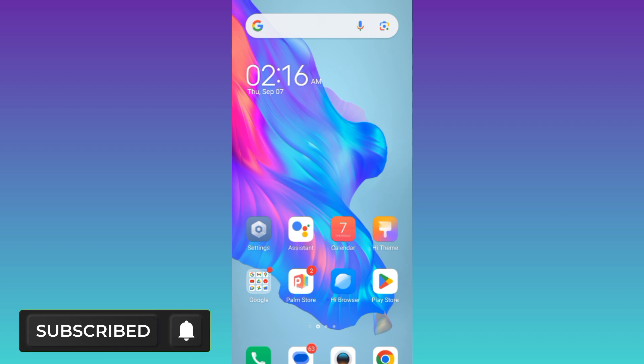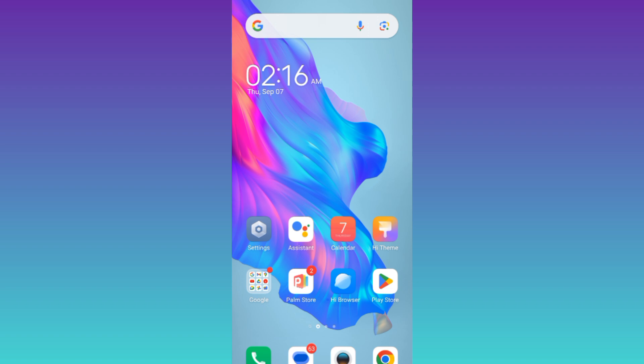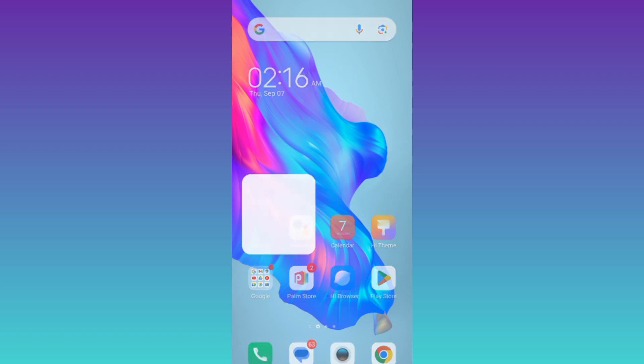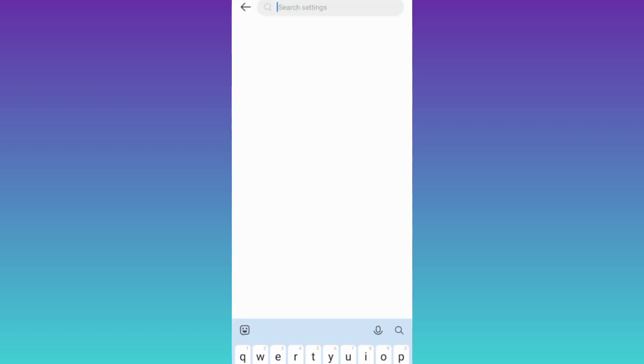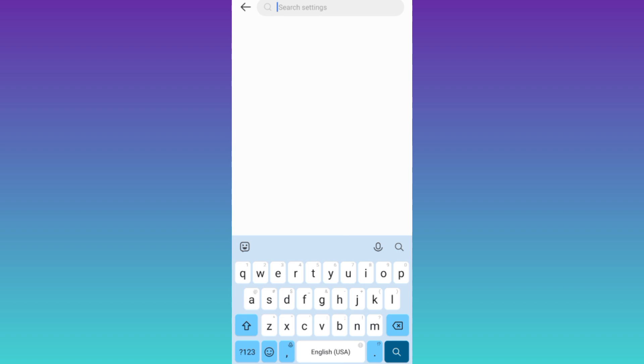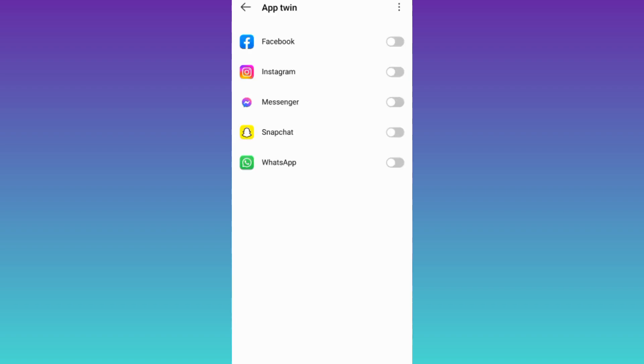In order to clone apps on your Android, go to your phone settings, click on the search option, and in the search bar, type 'app twin.' Click on this app twin option, and then all you have to do is click on the application that you want to clone, and that's it.